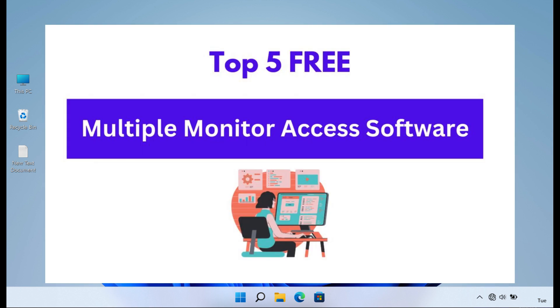Each of the top five multiple monitor access software options mentioned in this video offers unique features and capabilities to cater to the diverse needs of multi-monitor users, empowering them to achieve heightened productivity, efficiency, and organization in their multi-monitor workflows.